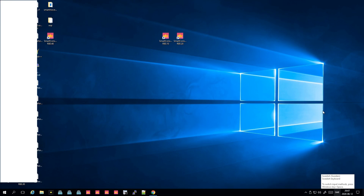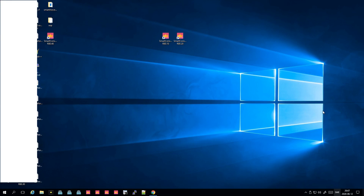Hi and welcome to my channel. My name is Magnus and today we are going to take a first look at the SmartConsole. I believe we will do a few videos about this because it can be somewhat in-depth.